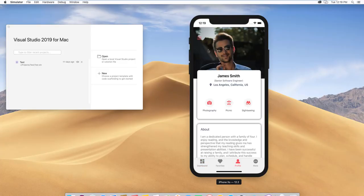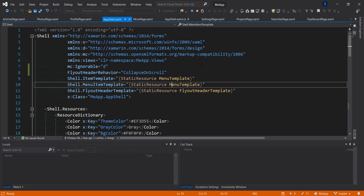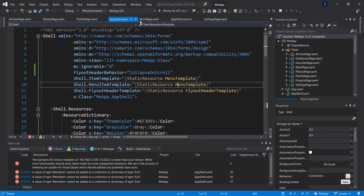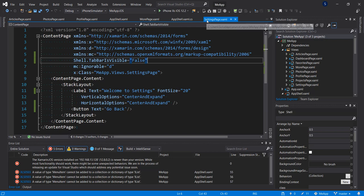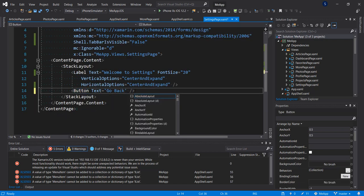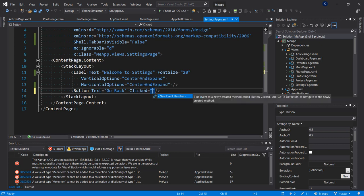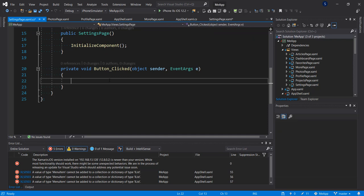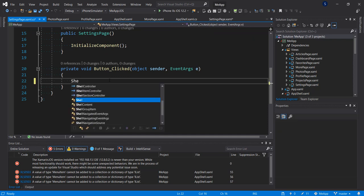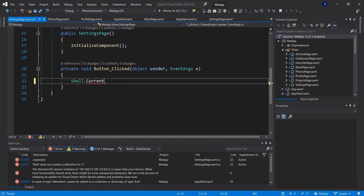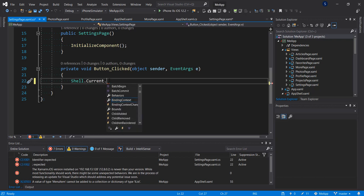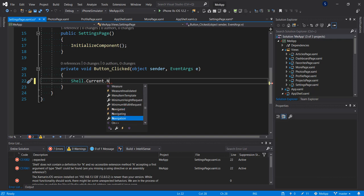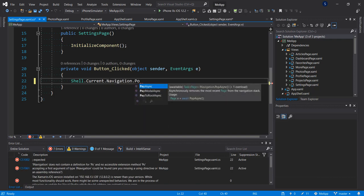Now to quickly show you: on this page we have our own hamburger menu. Let's hook up the back button. Going to the settings page, let's give it a click event and go to the definition. This is how you go back to the page: Shell.Current.Navigation.PopAsync — you can add animation by passing true.